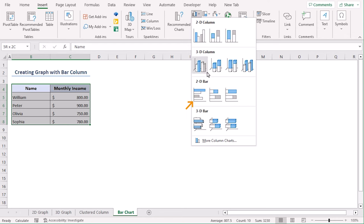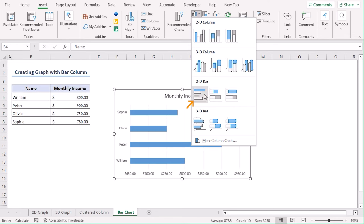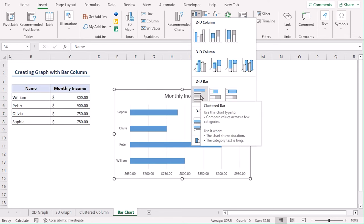Here, from the 2D bar section, choose the first one, which is clustered bar.